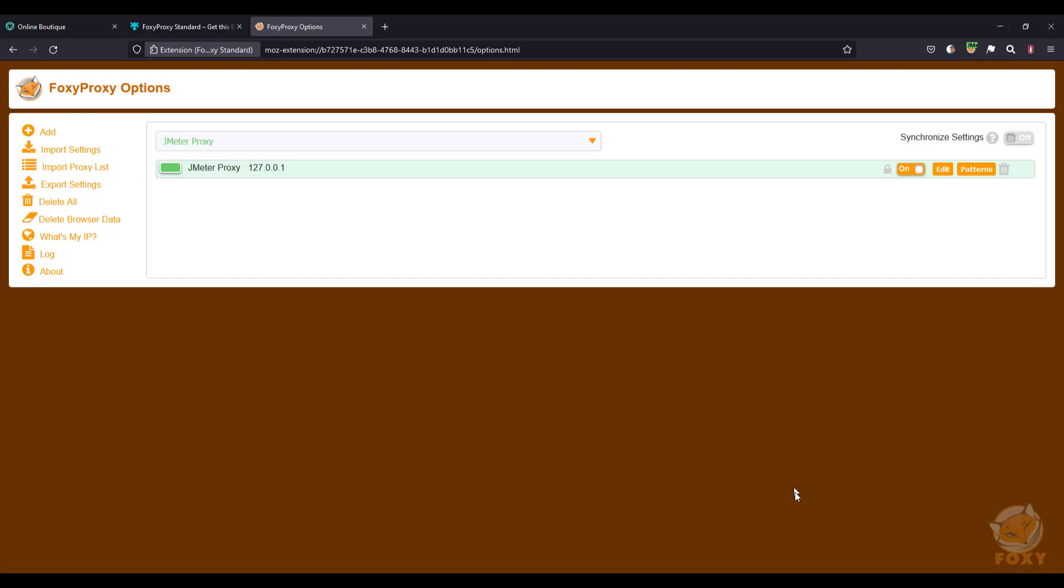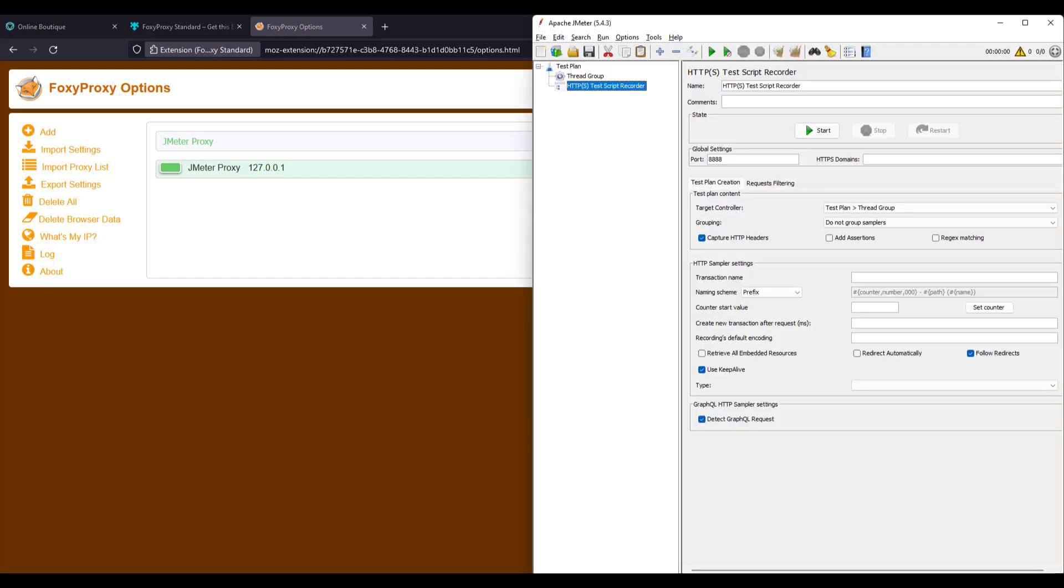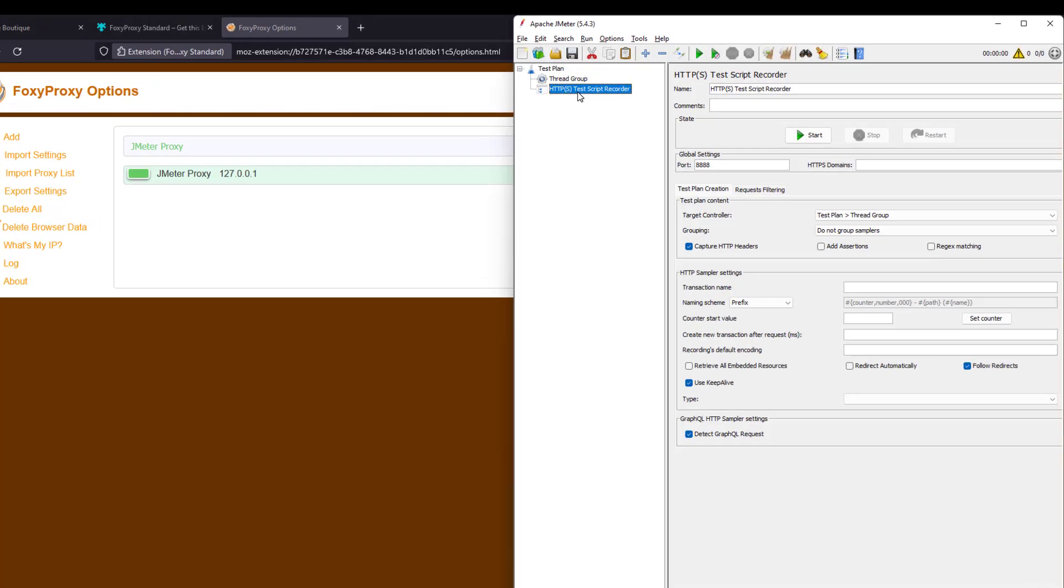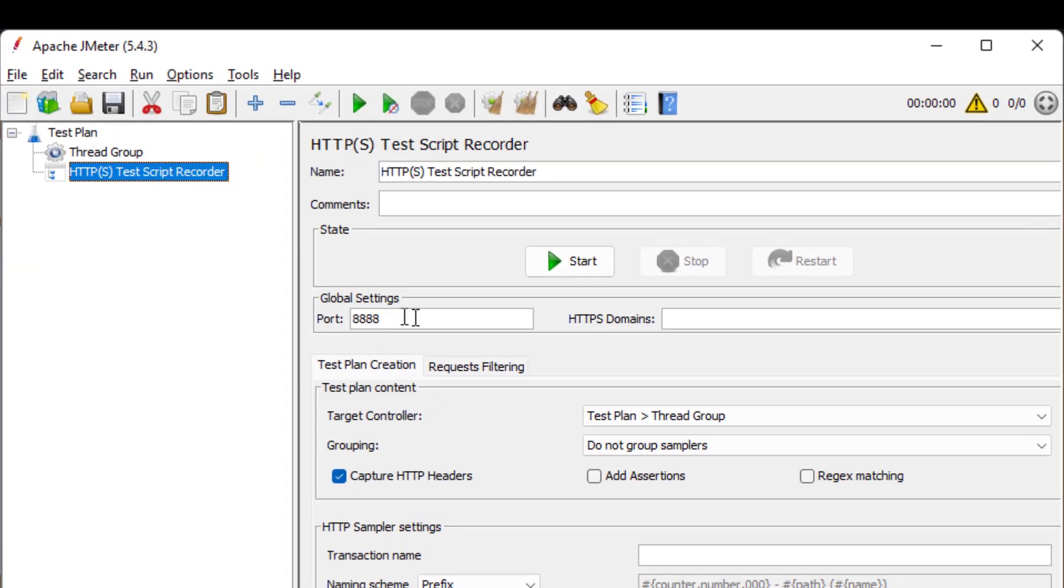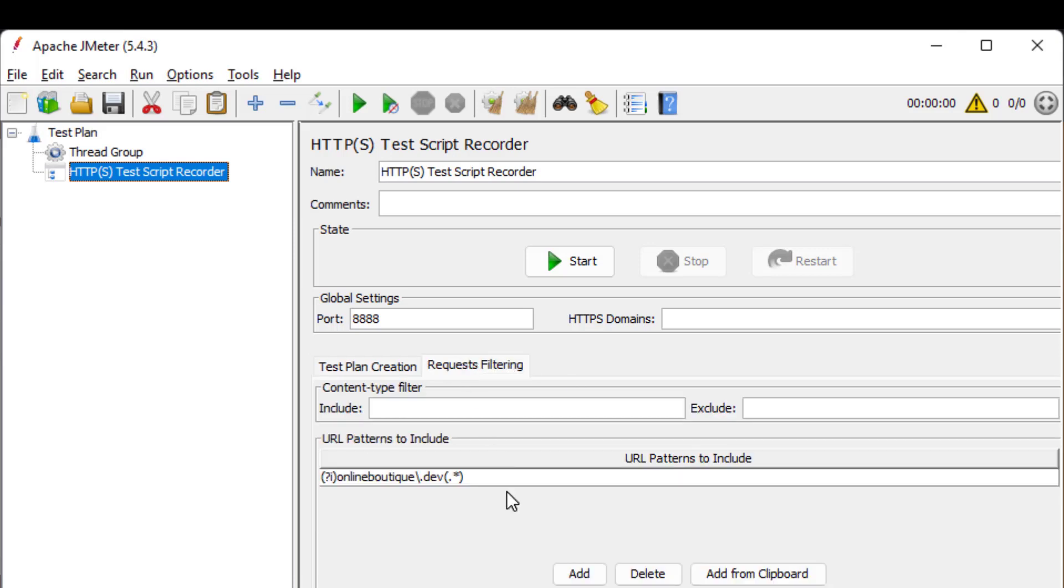Now go to Jmeter and add a test script recorder and keep the remaining steps default and make sure you are selecting the test plan as the target controller. And in the request filtering, you can add some URL patterns to include. So in this case, I'm going to record online boutique.dev. So I have added the simple URL pattern to record only this URL.